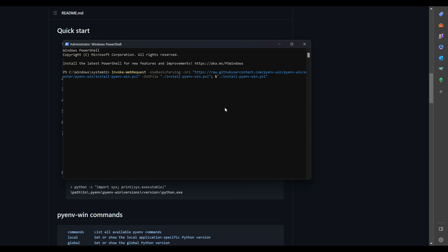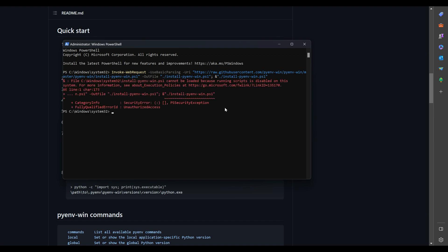In this video, we'll walk you through the step-by-step process of installing PyEnv on your Windows machine so you can start using it right away. Let's get started.